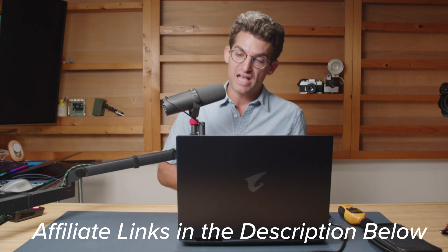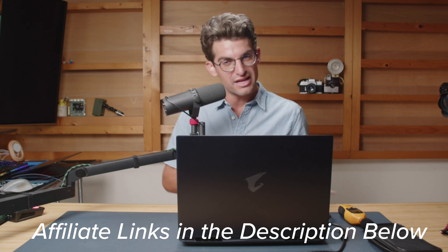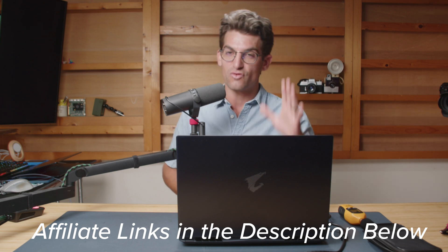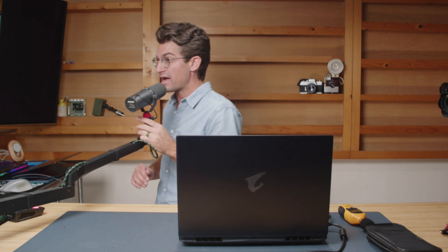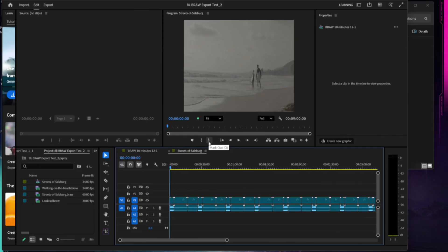If you're curious about the exact pricing and availability of the Gigabyte Aorus Master, you can head down in the description below, click those links. If you do make a purchase I'll get a small commission at no extra cost to you. That's what keeps this channel alive and the helpful content coming your way. Jumping back over, we're going to hit play on the timeline here.